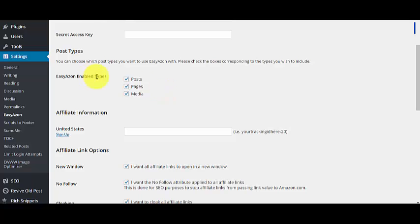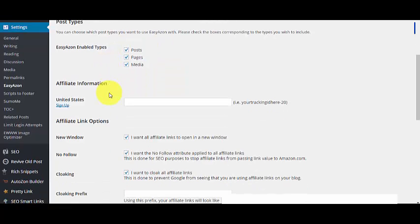For Post Types, you can choose which post types you want to use EasyAzon with. I actually selected EasyAzon on all three kinds of enabled types so I get maximum conversion and exposure from my website.